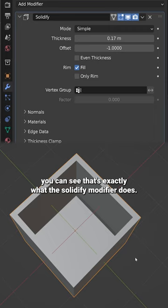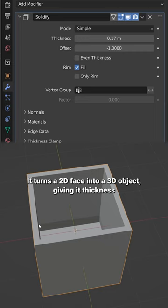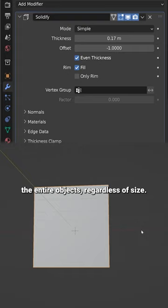It turns a 2D face into a 3D object giving it thickness. We can make sure that the thickness is even around the entire object regardless of size.